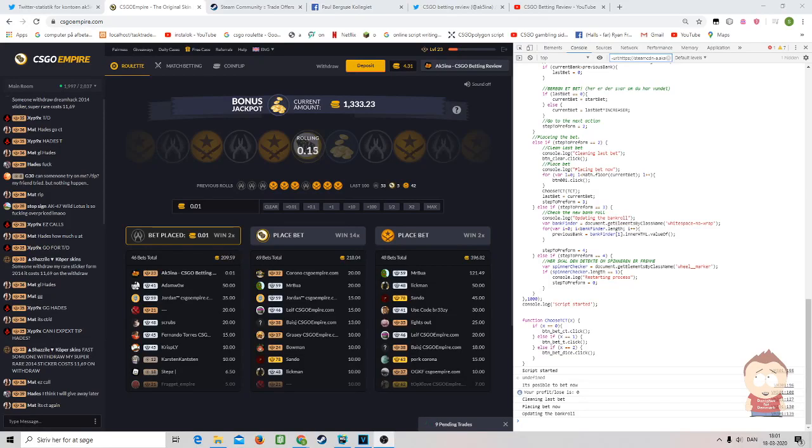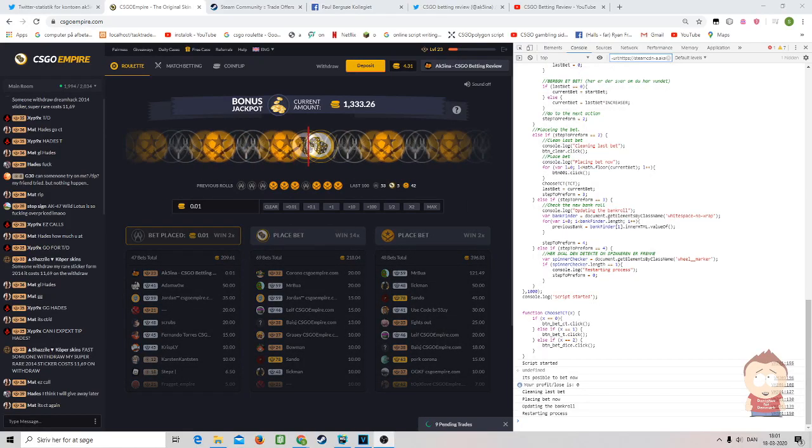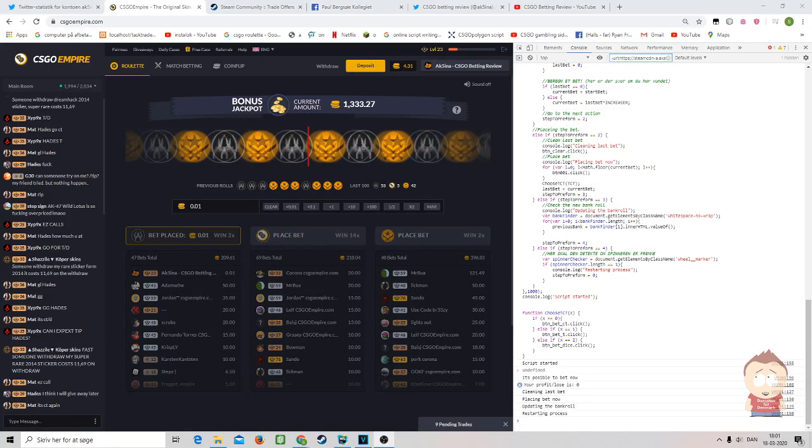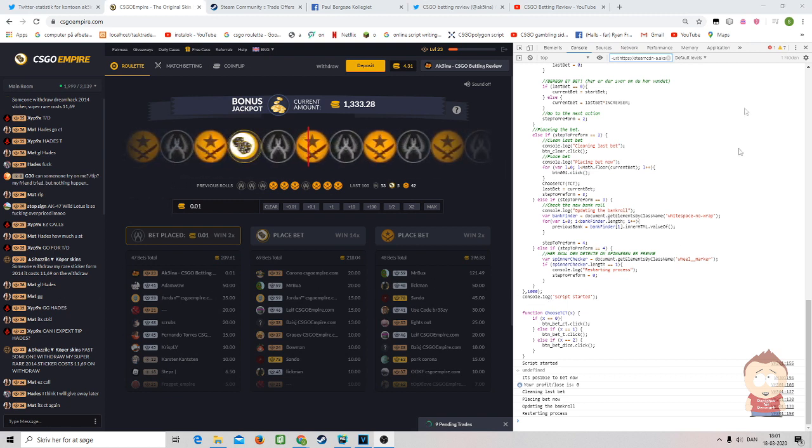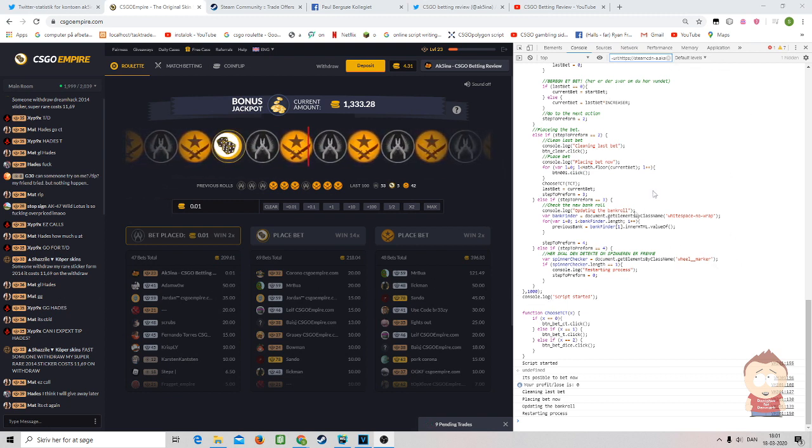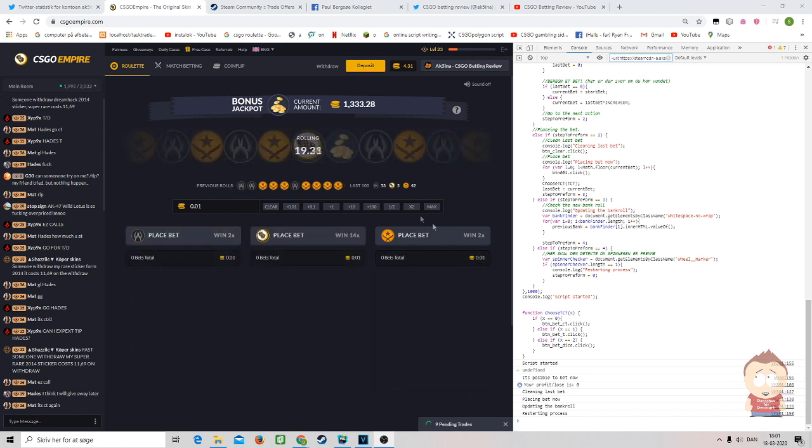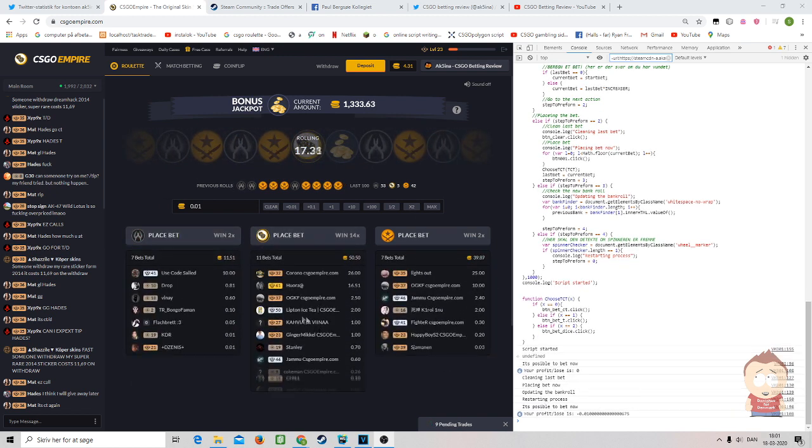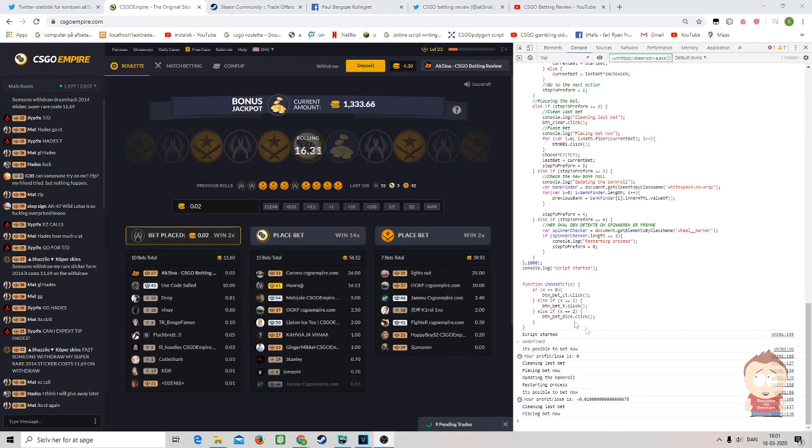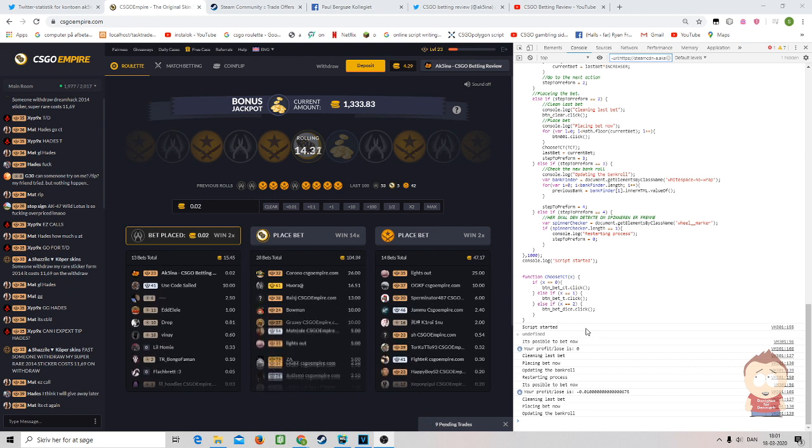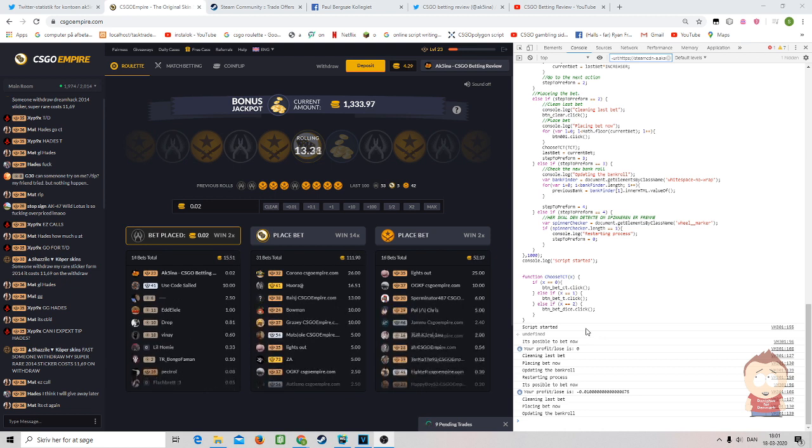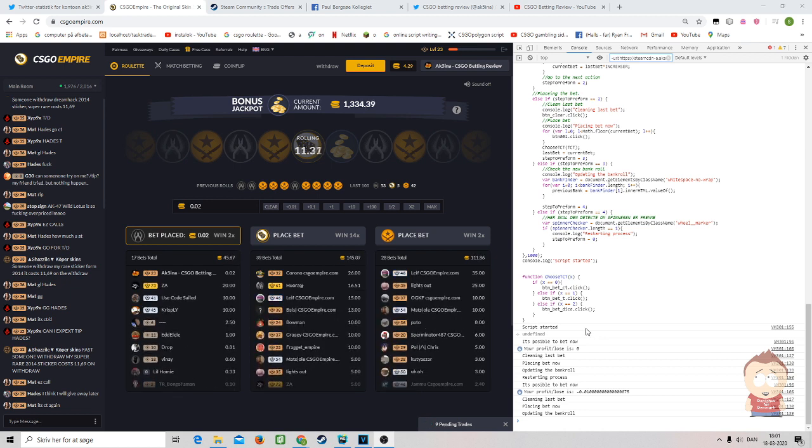Good day and welcome back to CSGO betting review. Today we're going to take a look at a CSGO betting script for CSGO Empire that is able to bet on CT, T, and dice with whatever strategy you use and increase on however much you want whenever you lose.